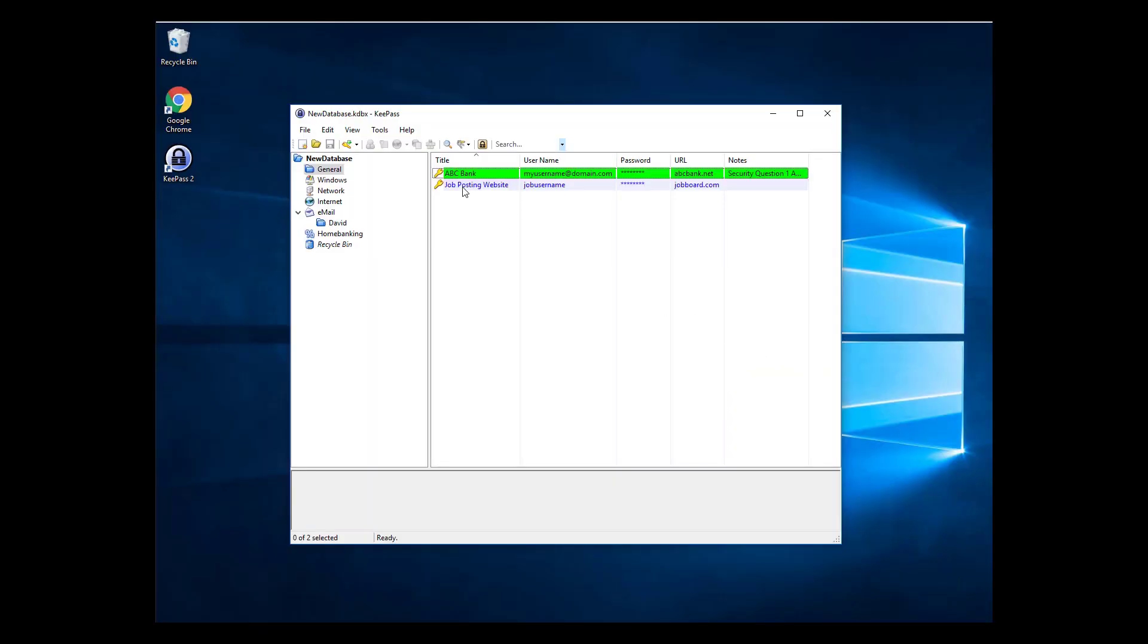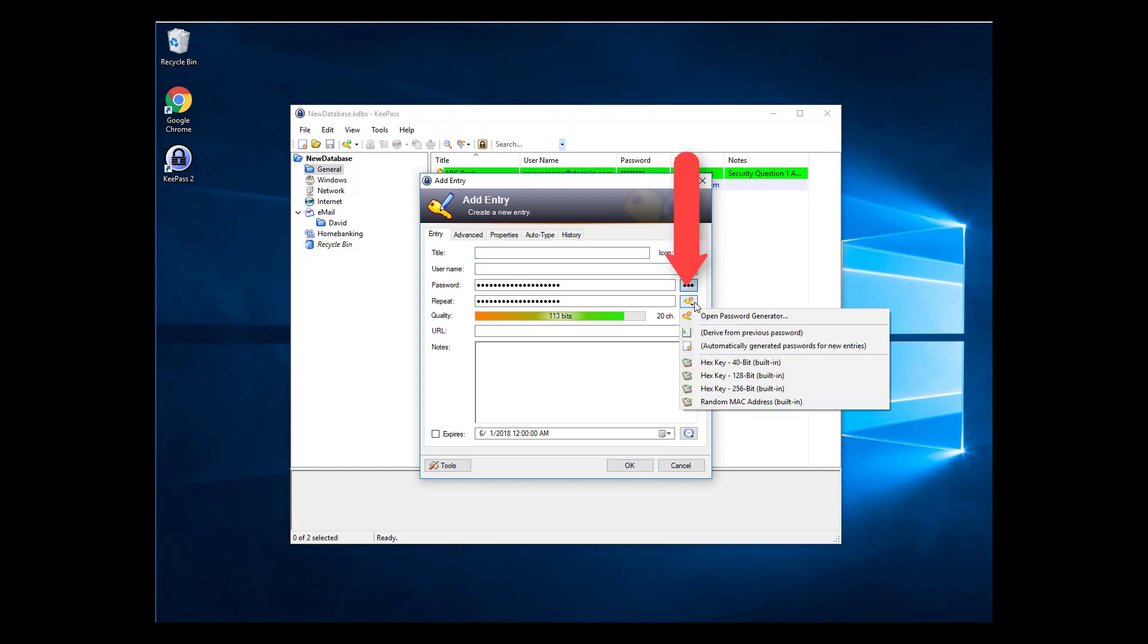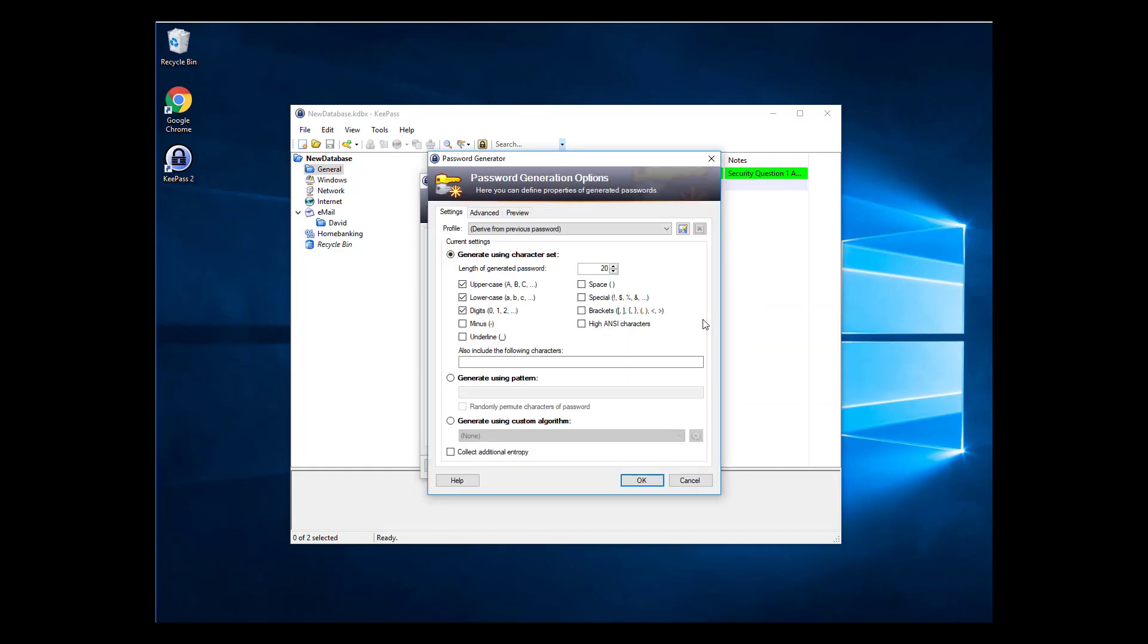Let's create an example template. Double-click on any existing password entry, or if you don't have any, click Add Entry. Click the small key icon to the right of the Repeat field, then click Open Password Generator.